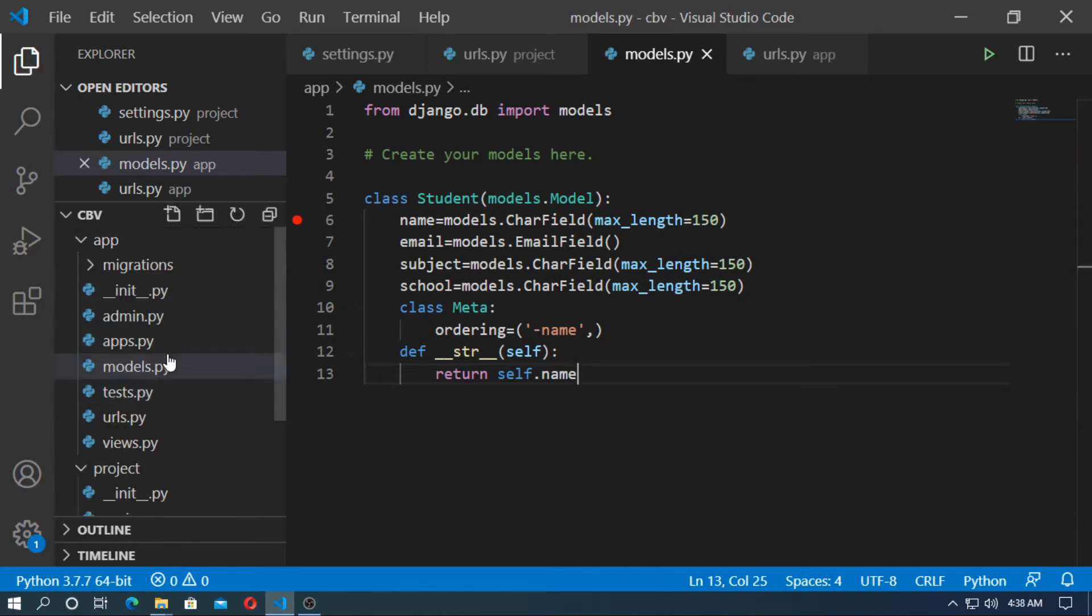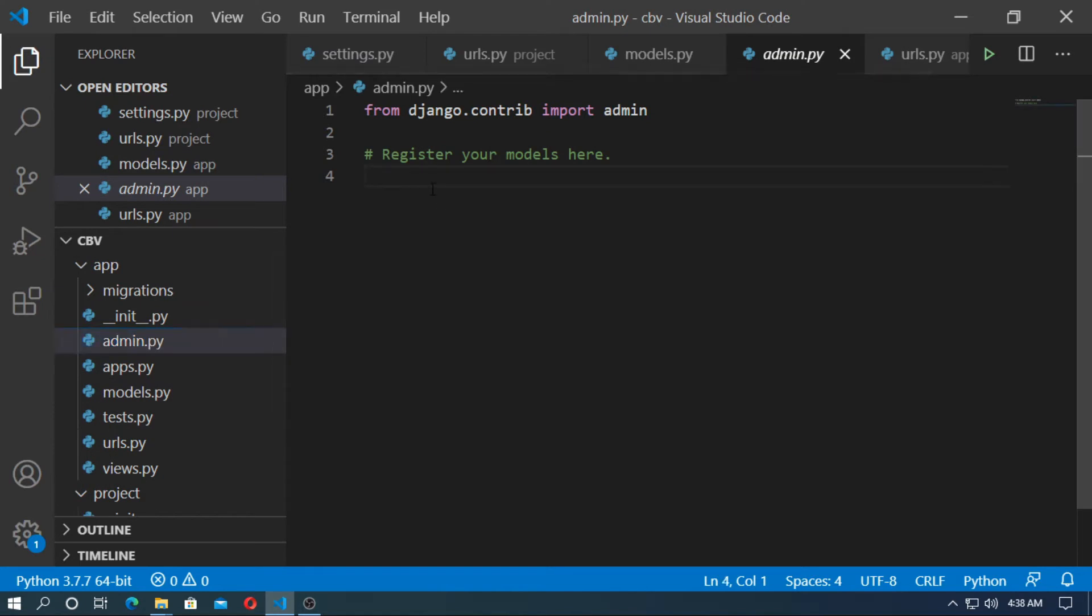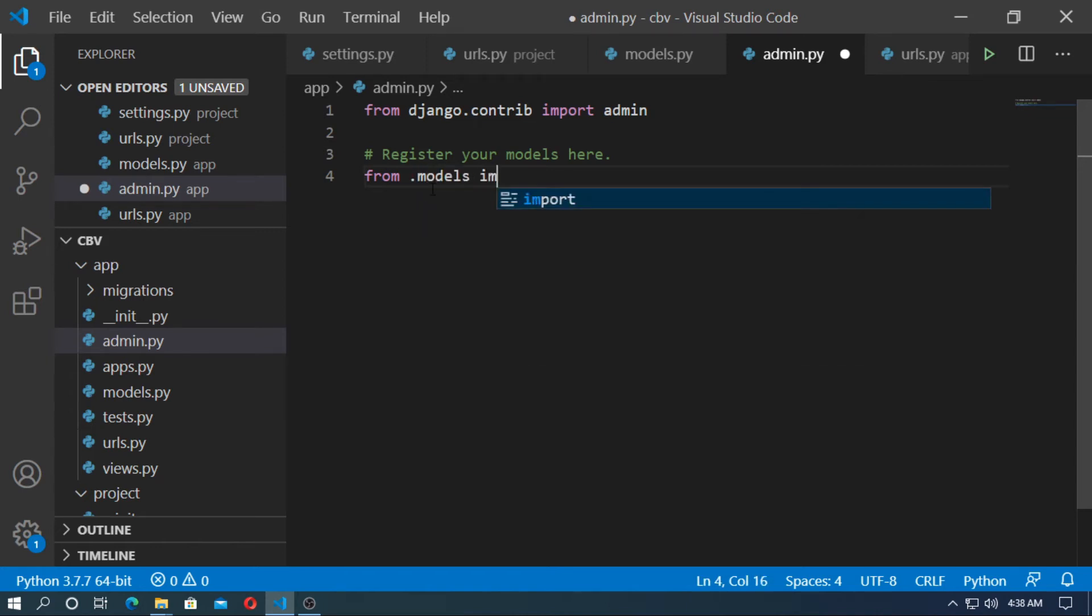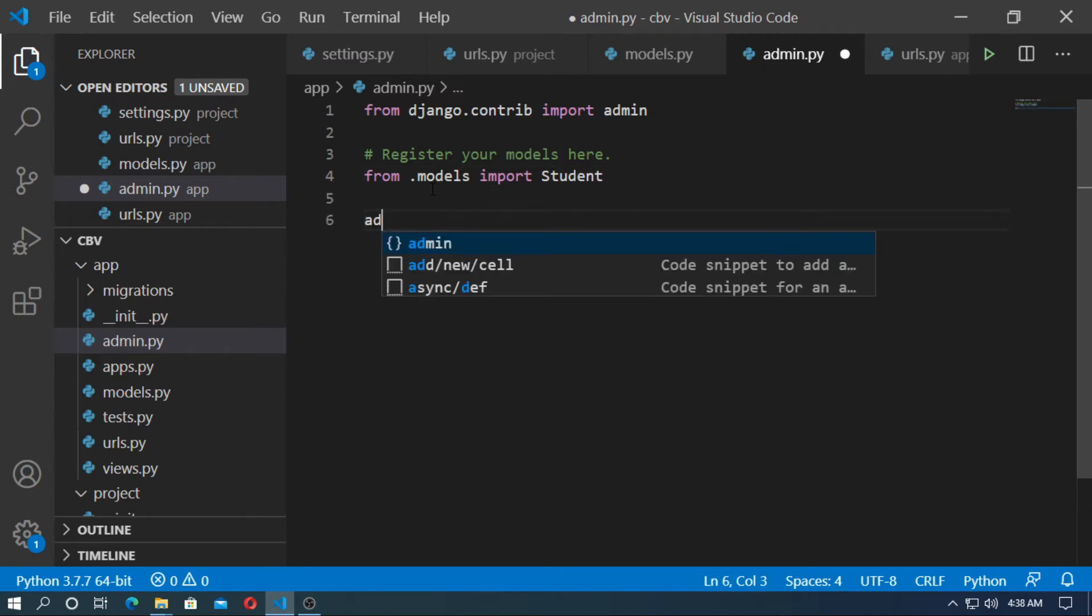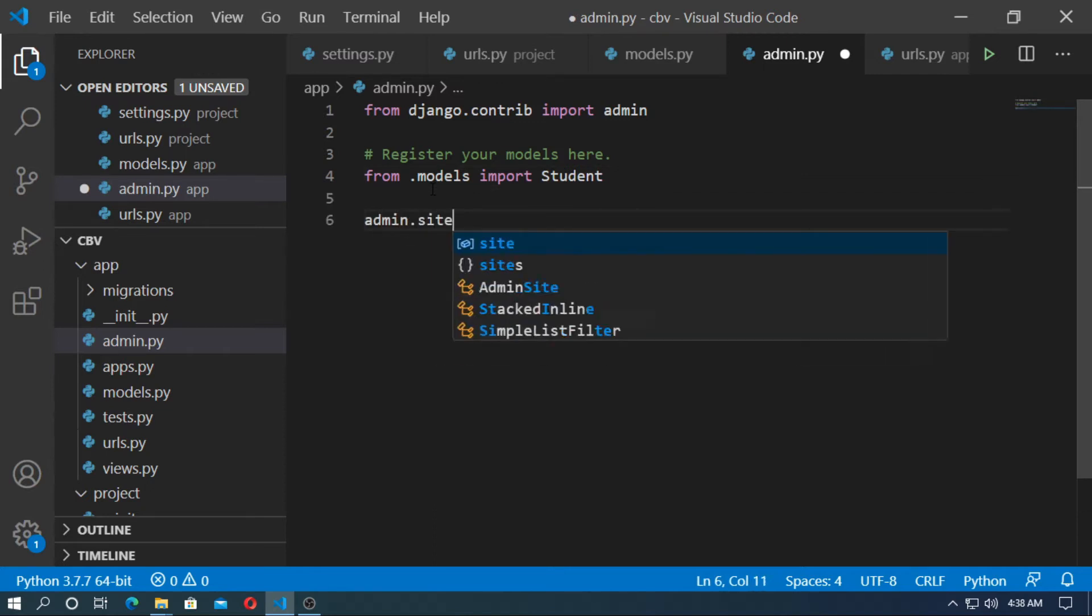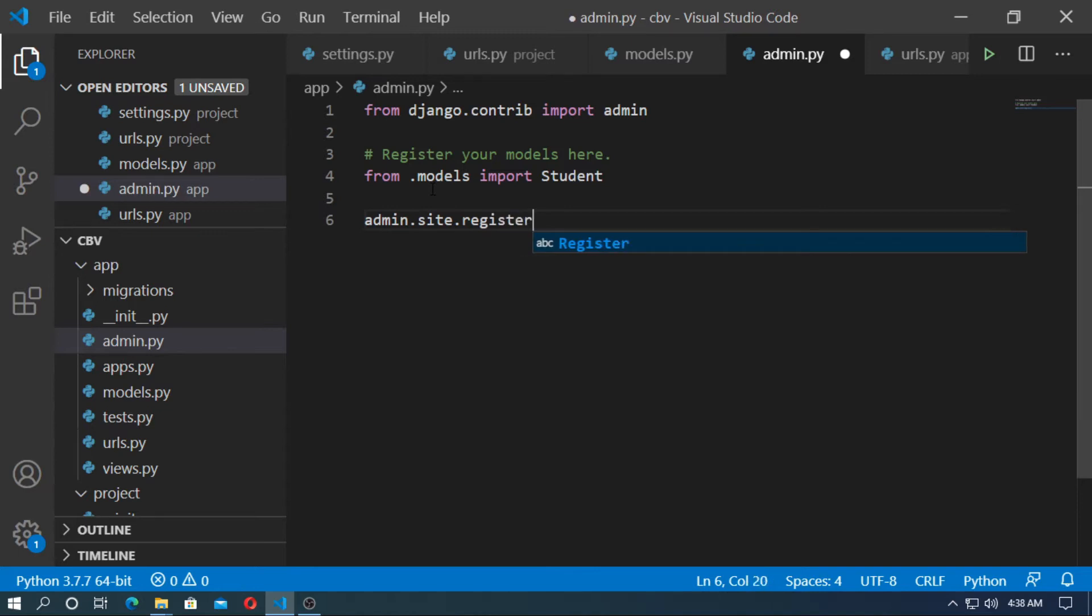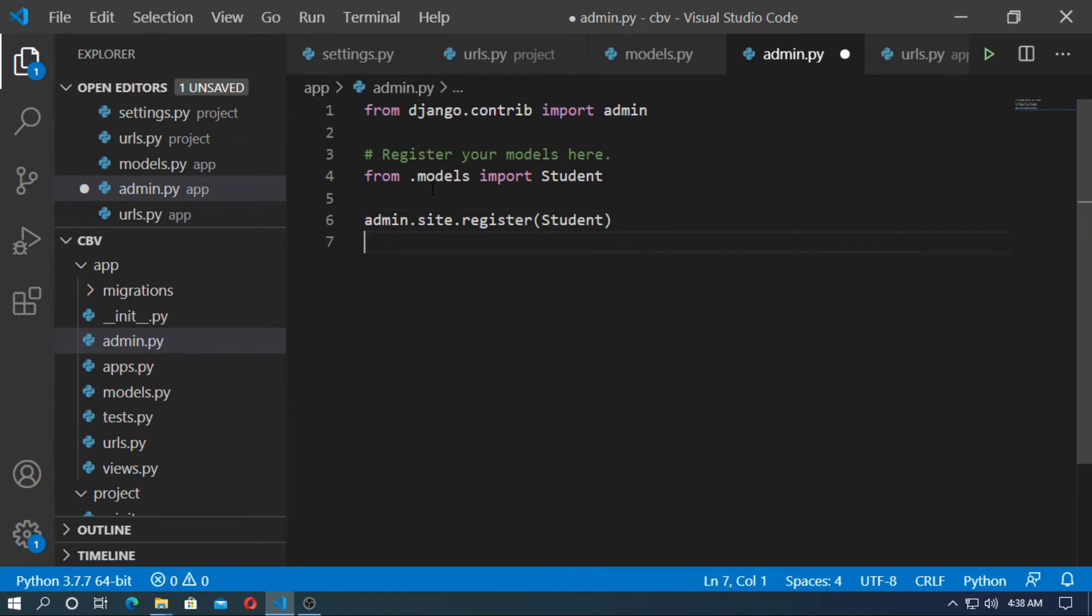Now go to admin.py and register the model. At first you have to import the model. So from .models import student. So now type admin.site.register. Pass the model name student. Save it.